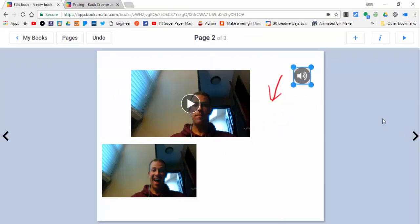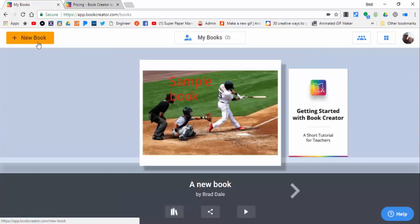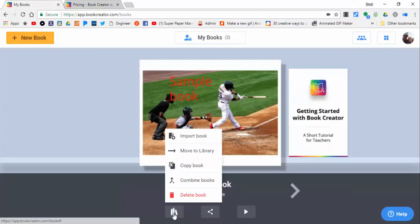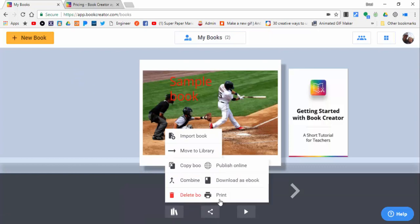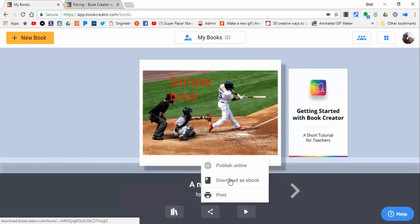Now we're going to go back to My Books just to show you. You can see the options that come up here and the ability to print, download as an ebook, or publish online.